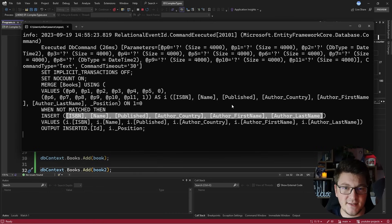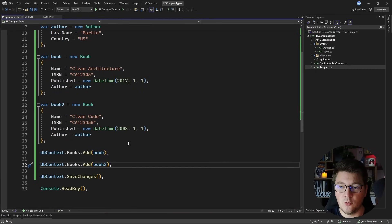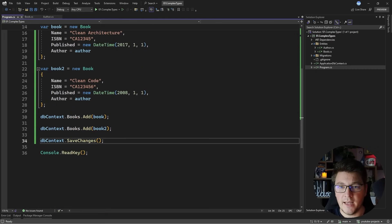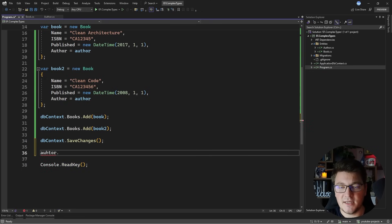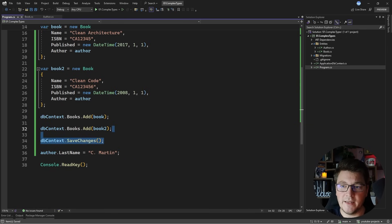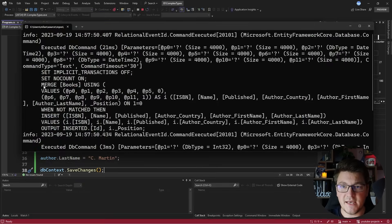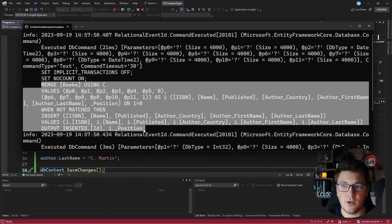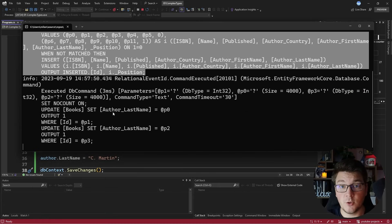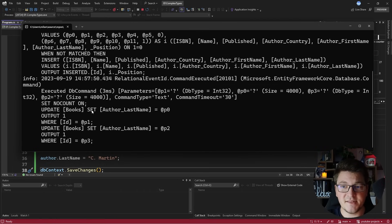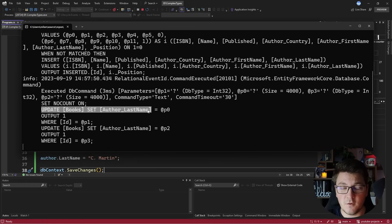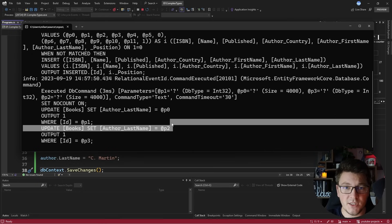Let me show a few more interesting examples. After adding the books to the database and calling save changes, I'm going to take the offer instance and update the last name to C Martin. When we call save changes again, we get the merge statement for inserting the books plus additional update commands setting the offer last name. When you update a property on a complex type, it gets updated on both related entities, because I'm sharing the same offer instance for both book entities.